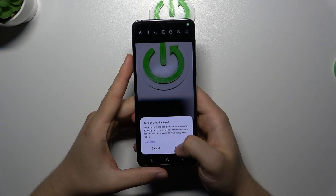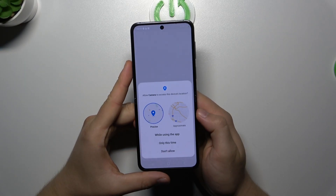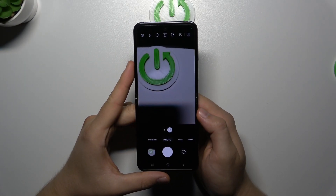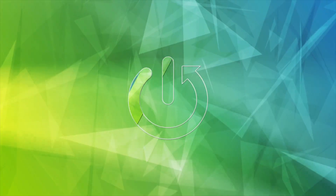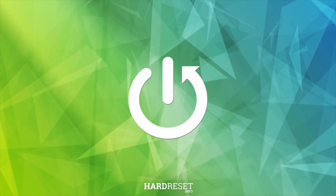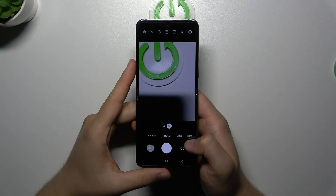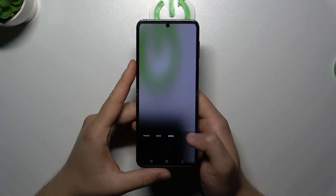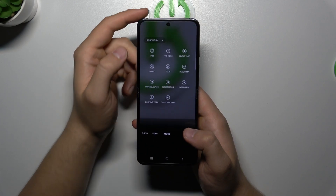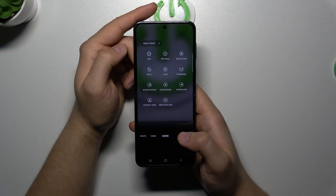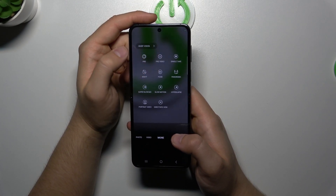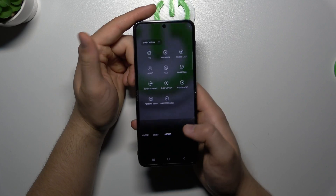Hello, in this video I'm going to show you how camera pro mode looks on the Samsung Galaxy Flip 5. To access pro mode, you have to go to more modes and select pro mode. As you can see, you can also find the pro and the pro video mode.